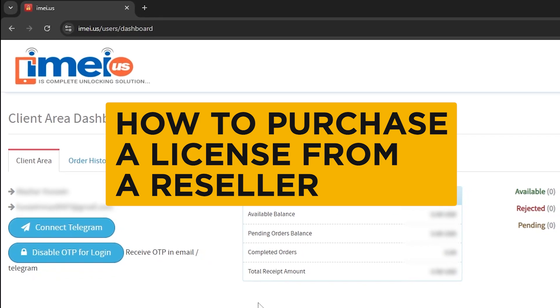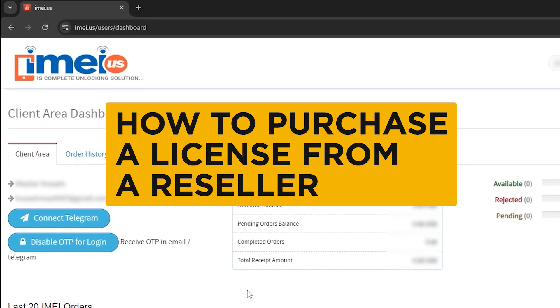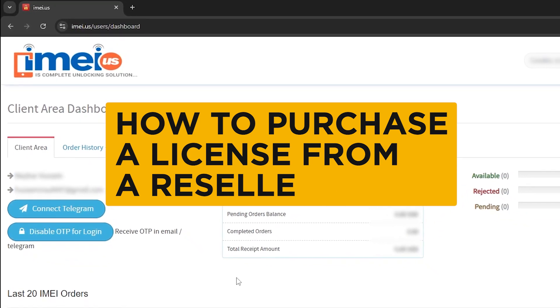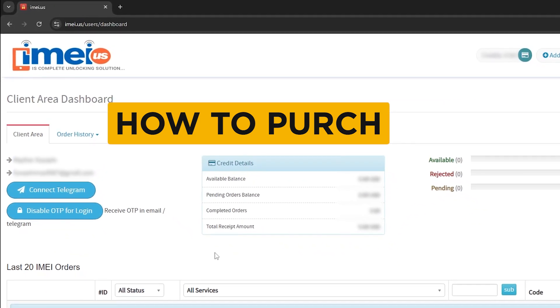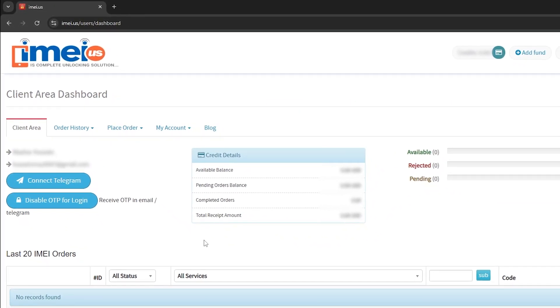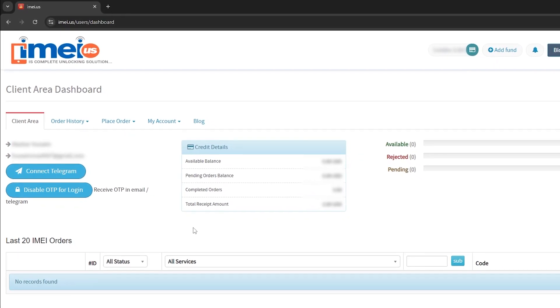Please note, this is the only safe way of purchasing from our resellers, and this is the only way we can guarantee the safety of your funds.